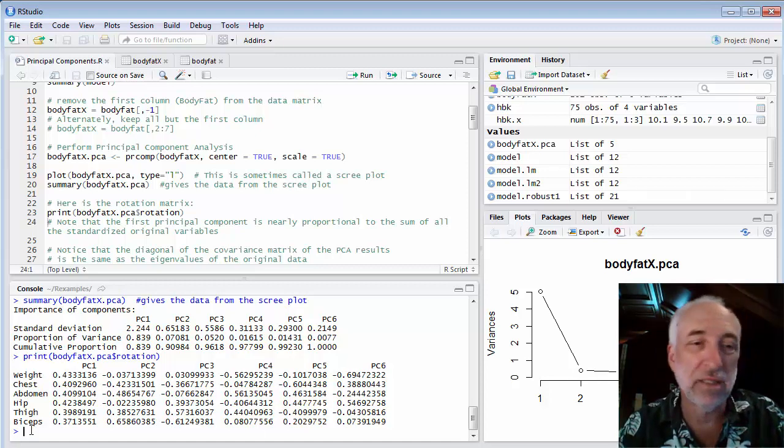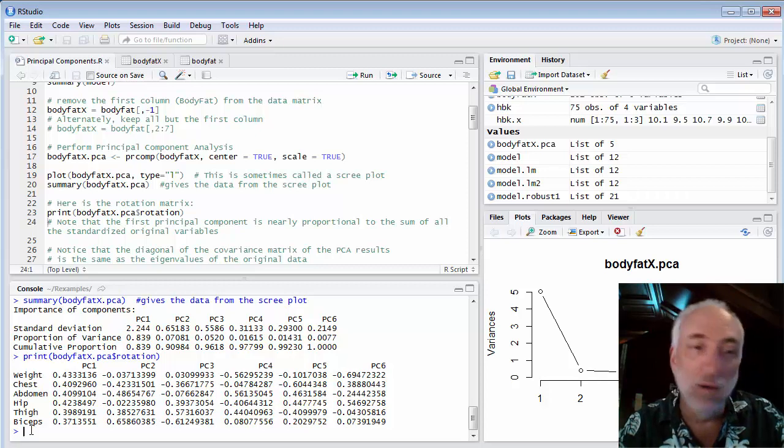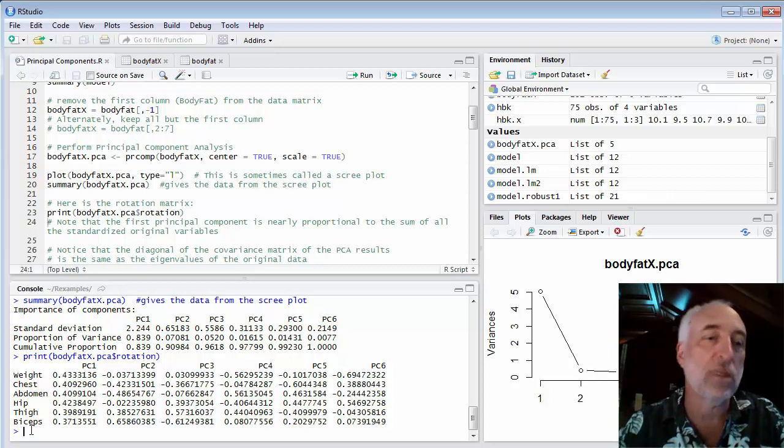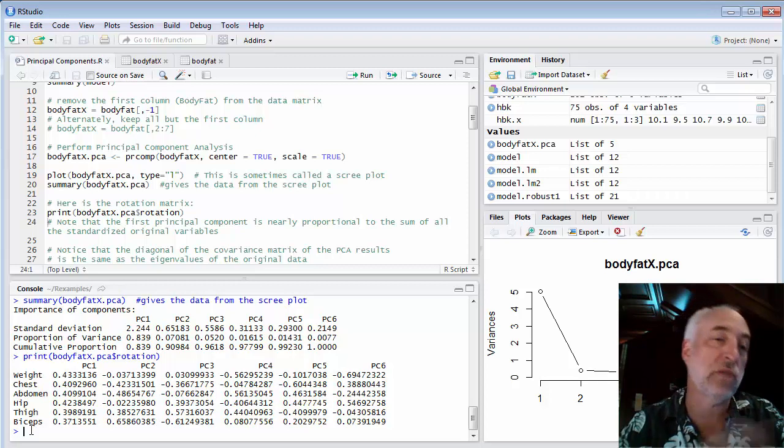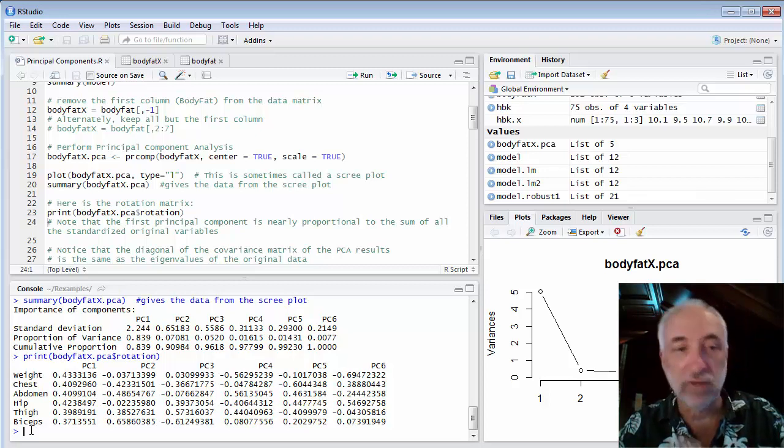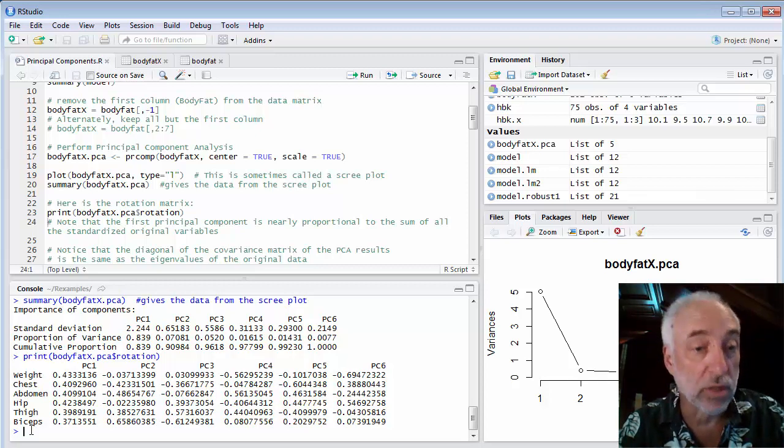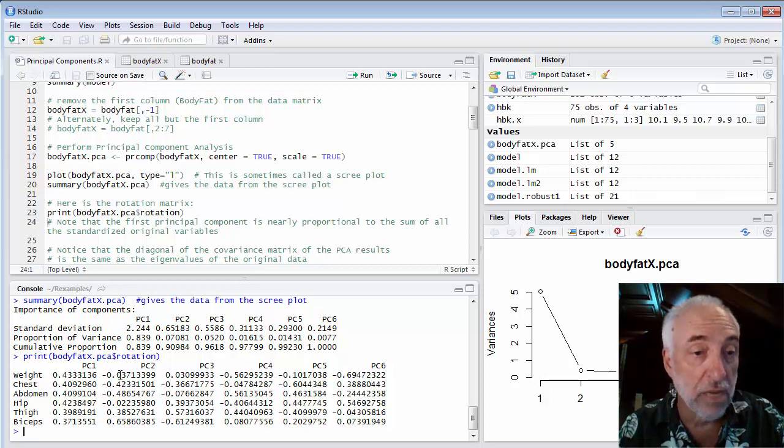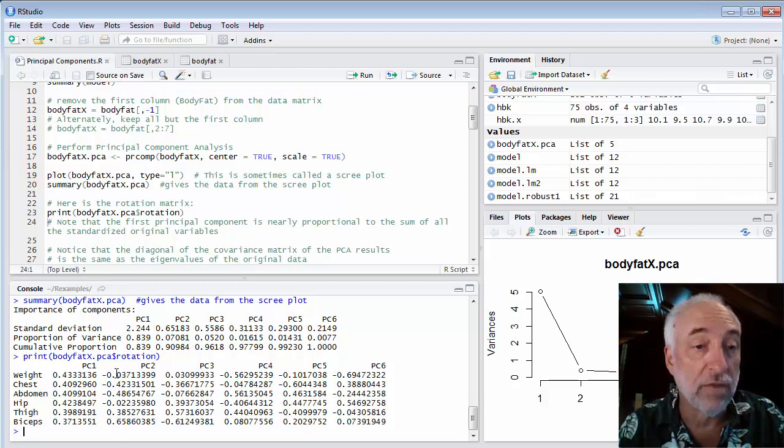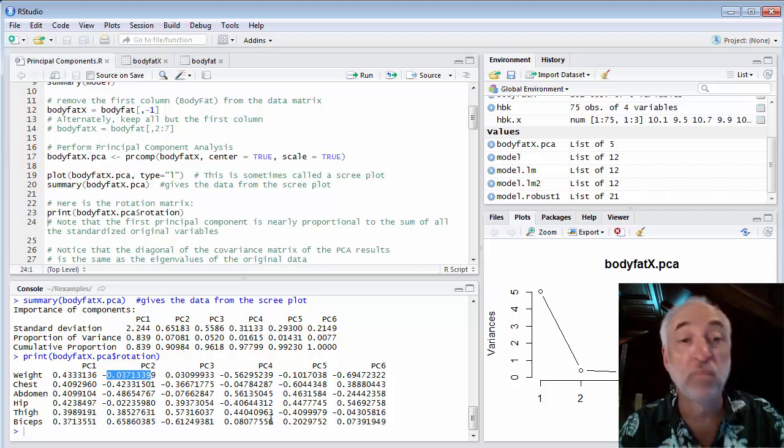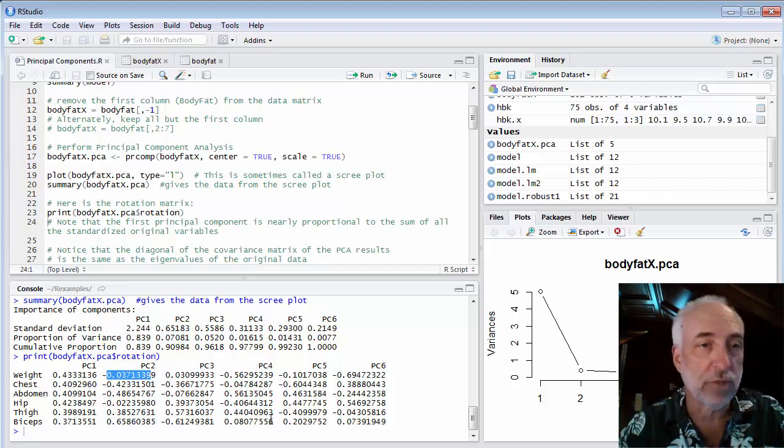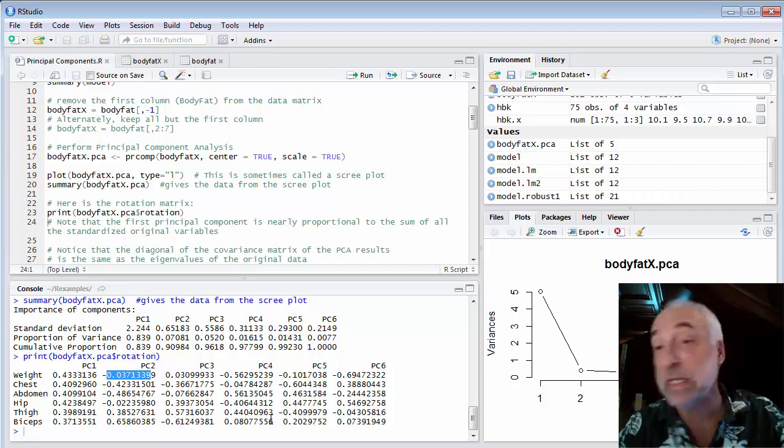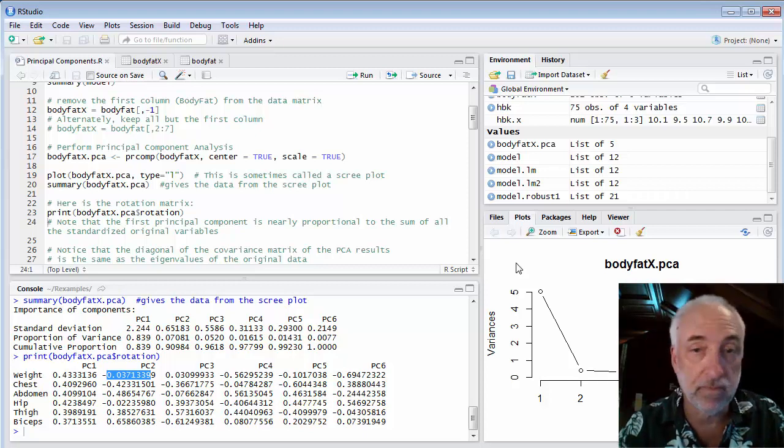There's a reason for that because this particular data set, all the variables are highly correlated with each other in a very simple way so that an average of all of them is what the principal component is going to turn out to be. You look at the other principal components and you see both plus and minus signs. Some coefficients are large and some are small, so they're much more complicated. But the first principal component in this case is a fairly easy one.